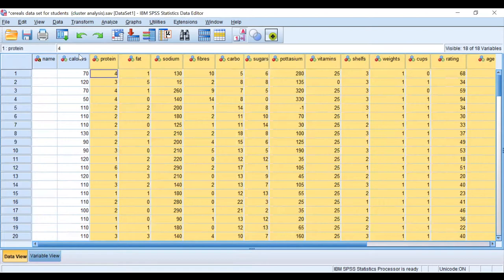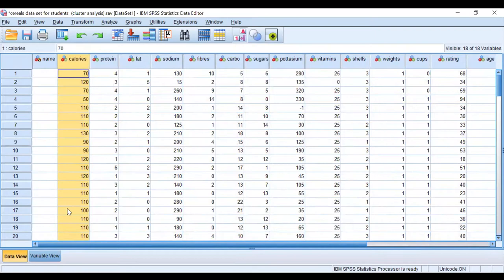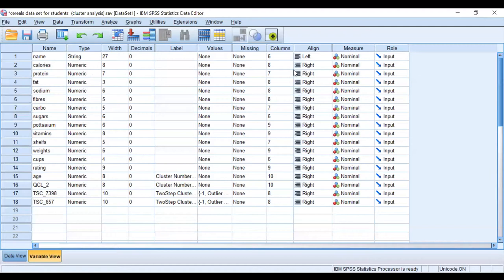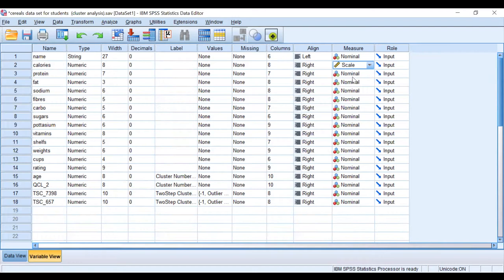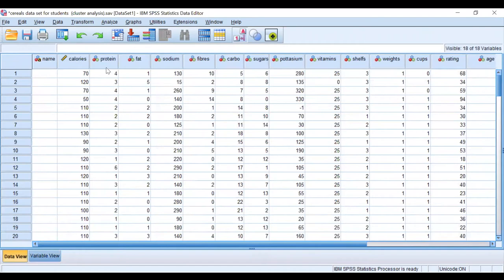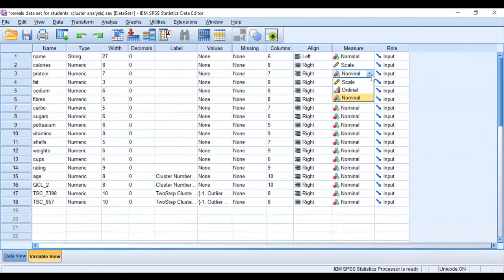First look at calories, it's a continuous number, right? And proteins is also—proteins is a categorical number. So we go to variable and we look at calories, and this nominal measure has to be changed to scale. Scale means it is continuous in SPSS. Second one is a categorical variable.